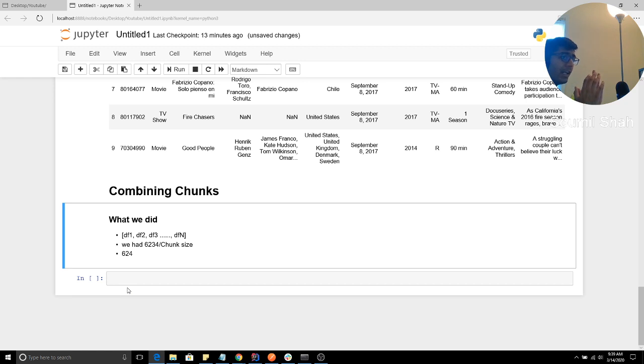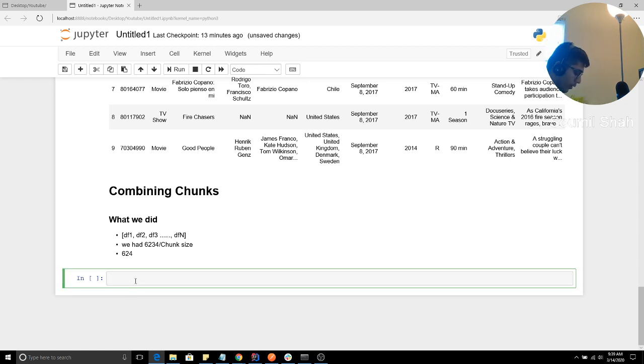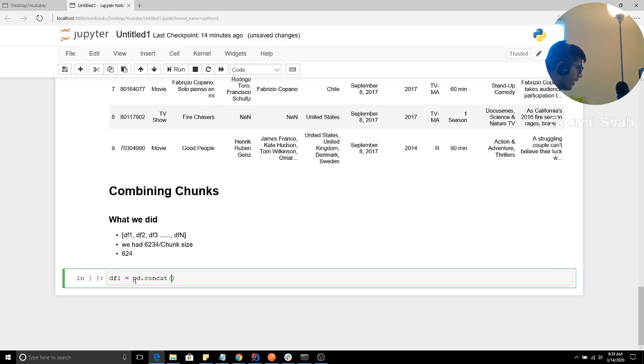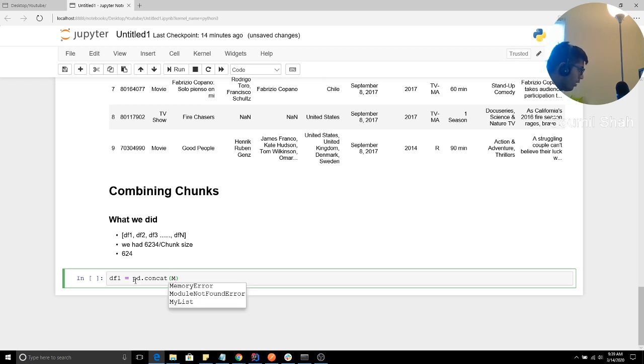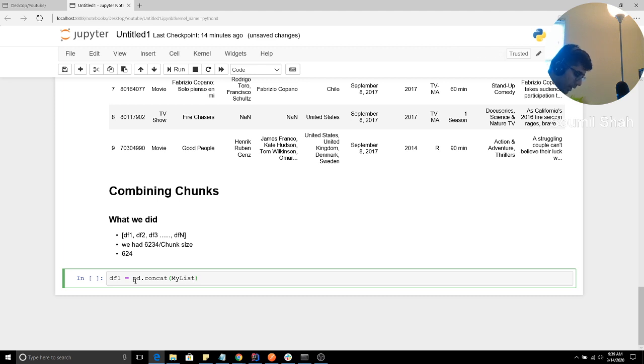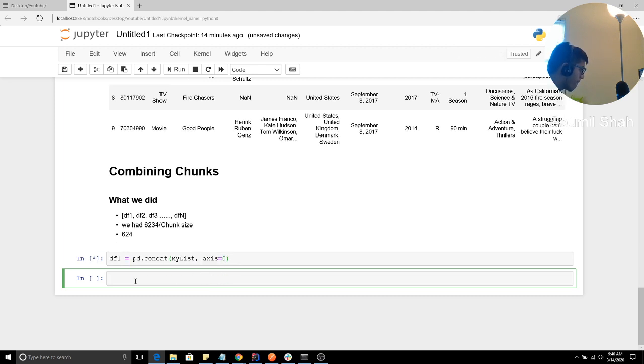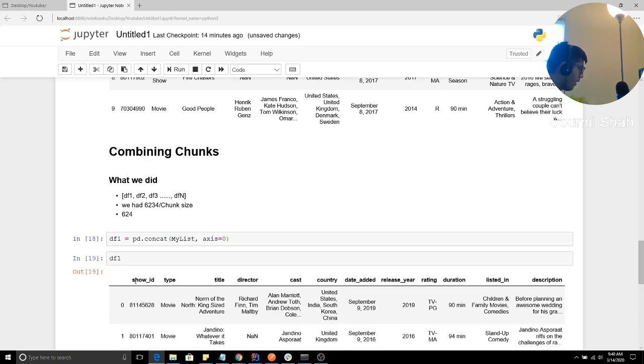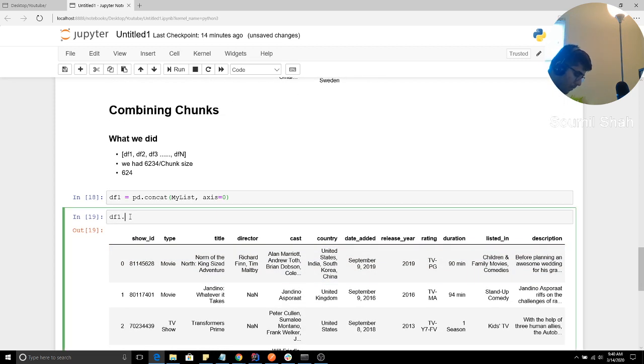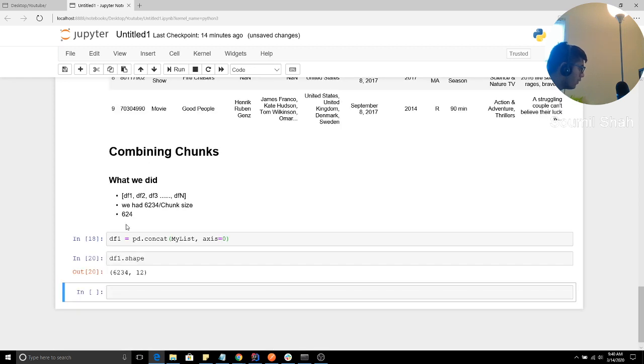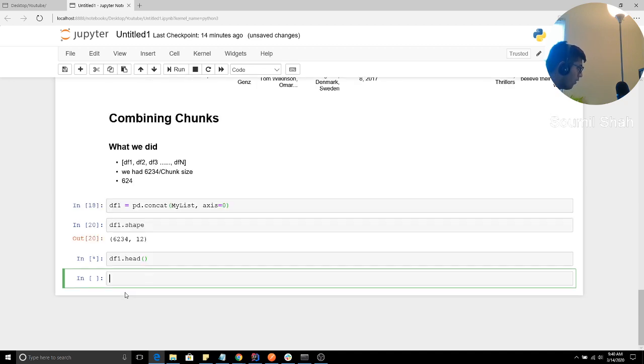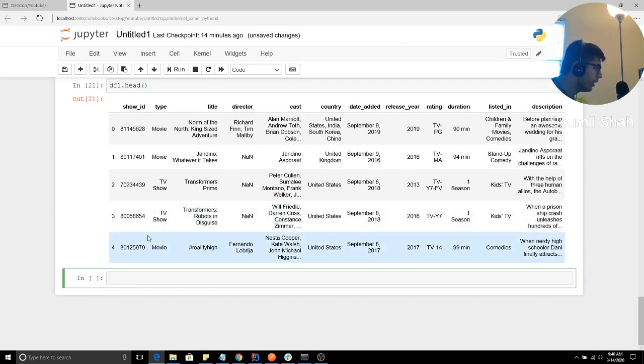All right. So this is what I have, right? I want to combine it into a one data frame, right? So you can say DF one is equal to PD dot con cat. Then you can give the list that we had. Okay. Access. Let's see. Perfect. So we see, we have all the DF one. All right. There you see.